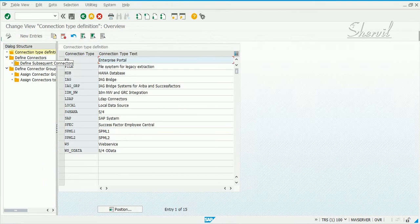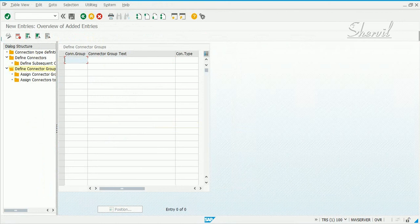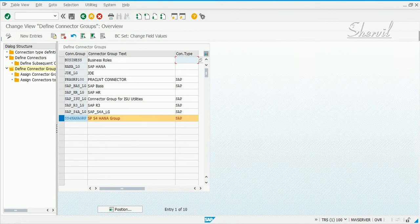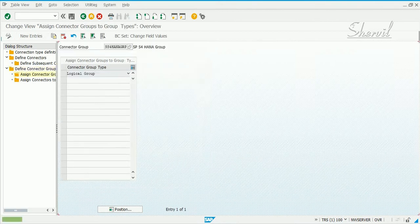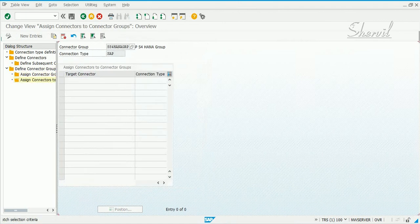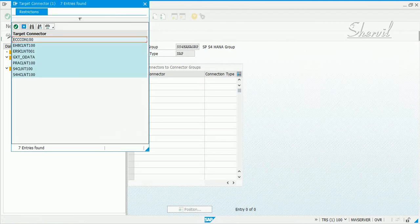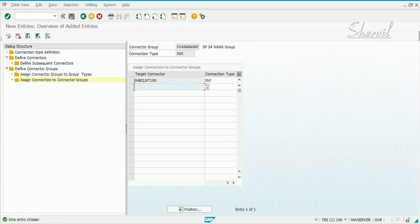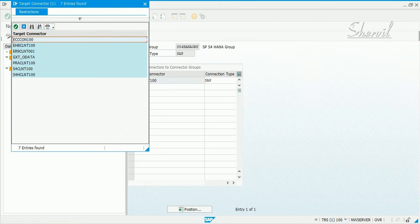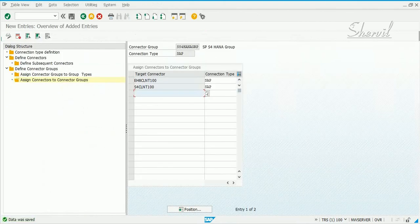We should not have done that — let's go to Define Connector Groups again. Let's add this to our custom connector group that we created. To create a custom connector group, click New Entries, give the connector group name, the text, and set connection type to SAP. Then go and assign the logical group — if it's not there, click New Entries and add it. Select that logical group and click Assign Connectors to Connector Group, then add your connectors. We get SAP automatically here because we mapped our connectors to the SAP connection type in the first step. Save it and put it in your transport request.